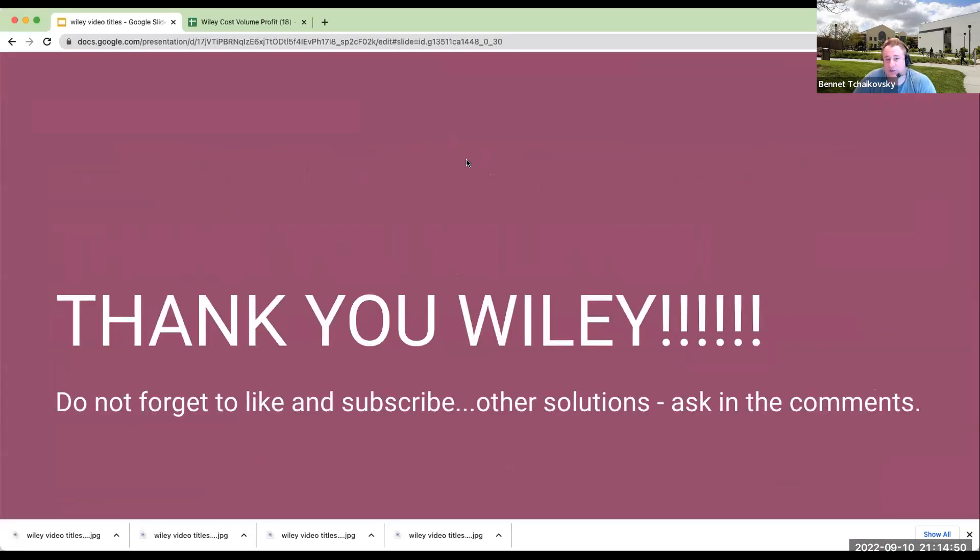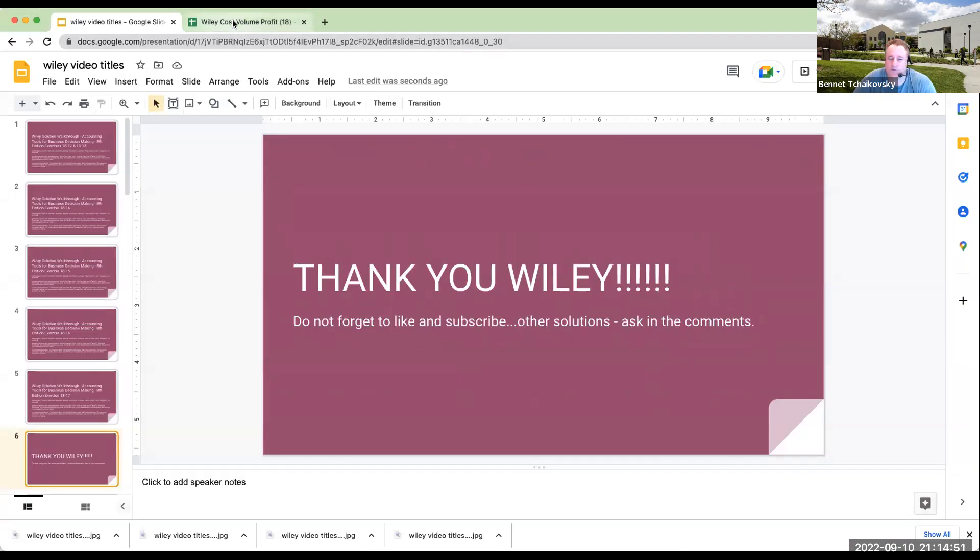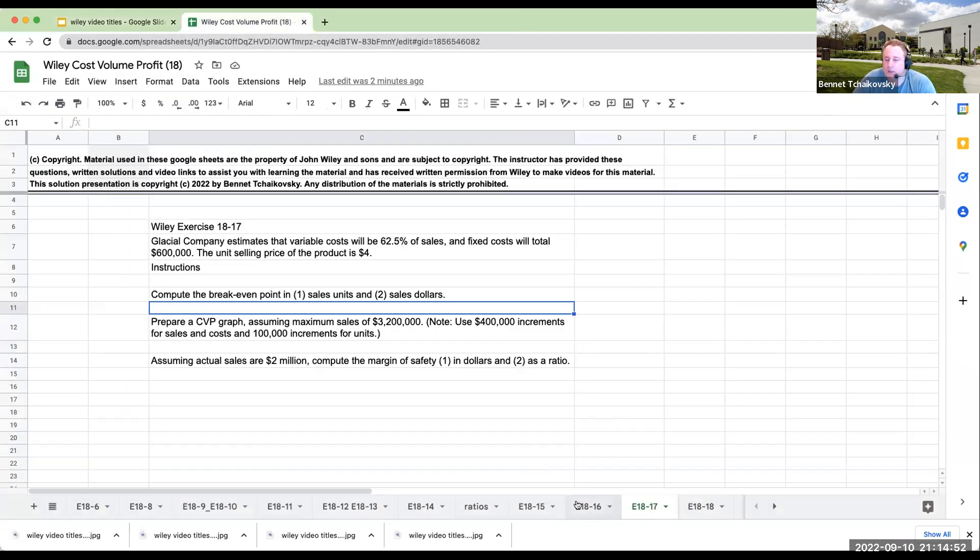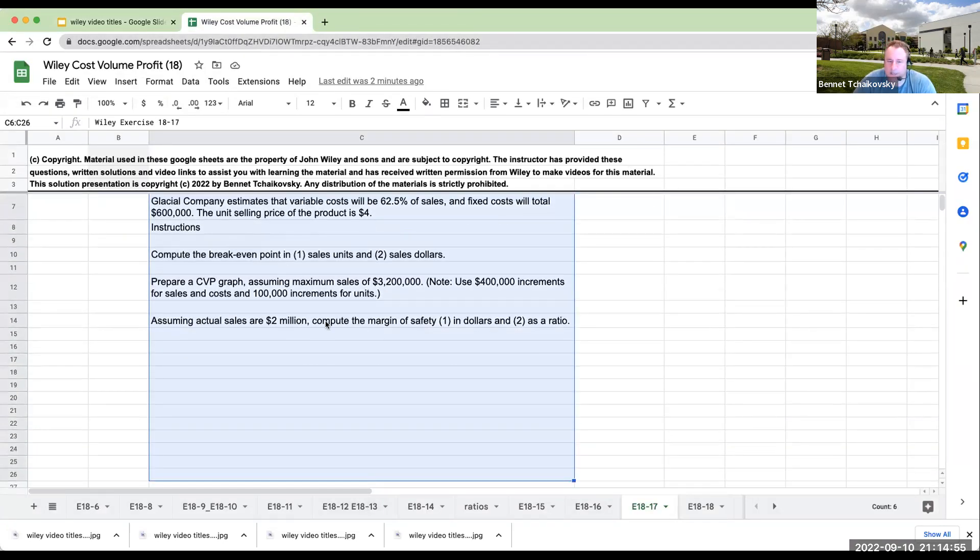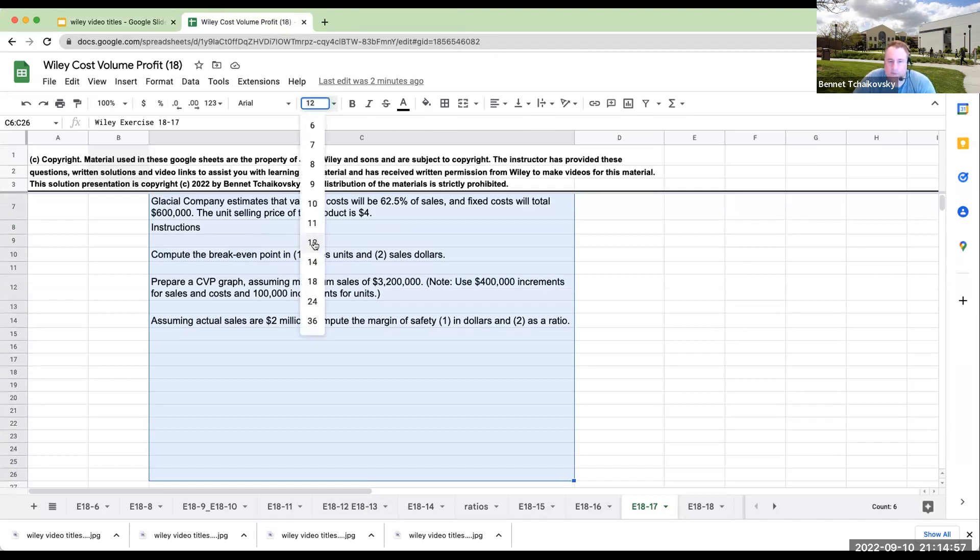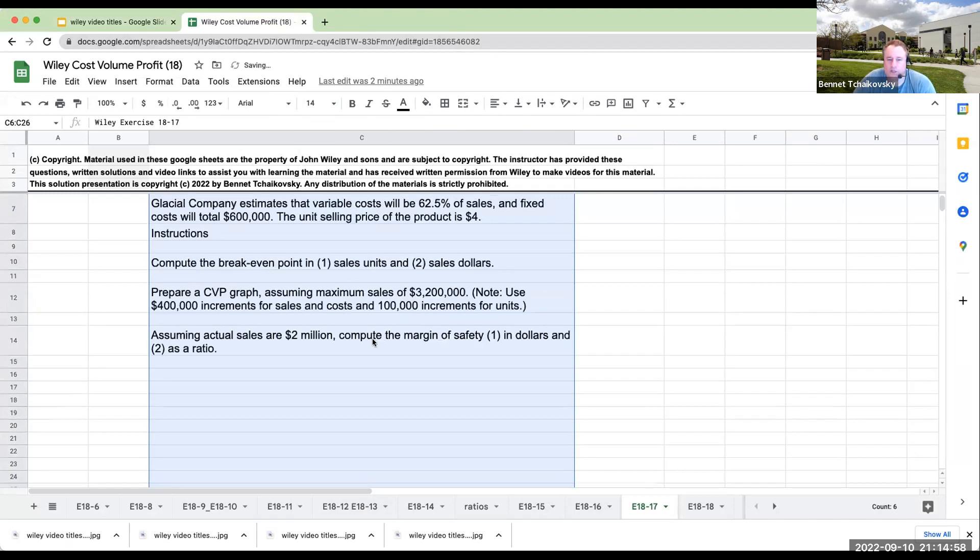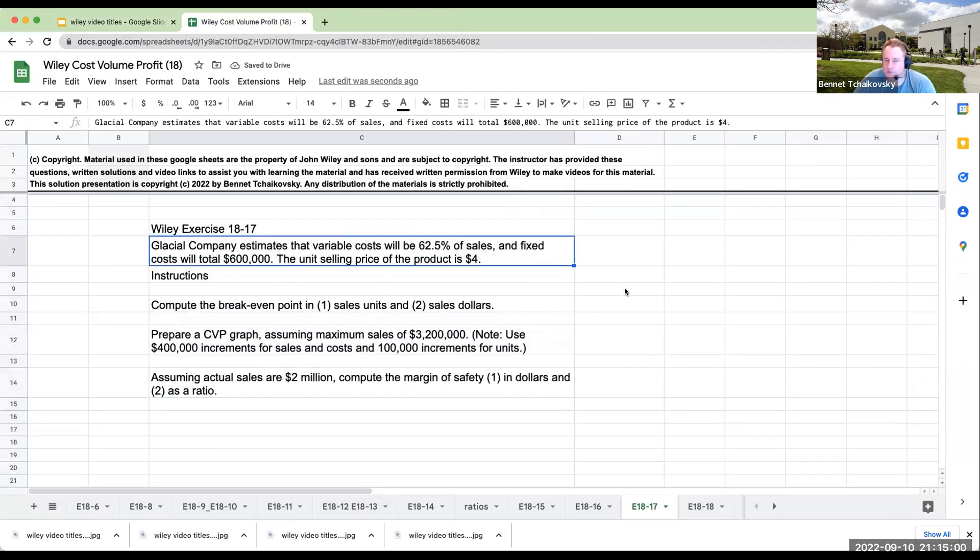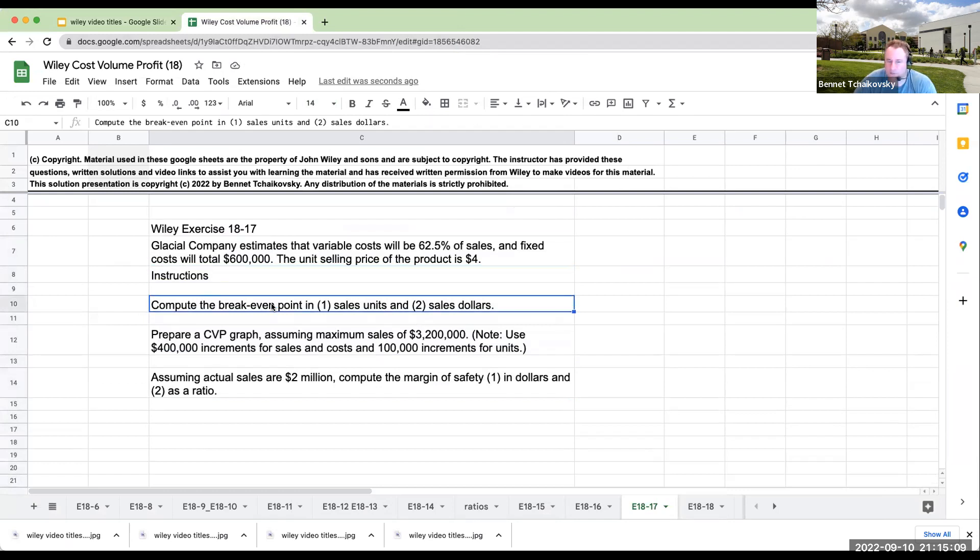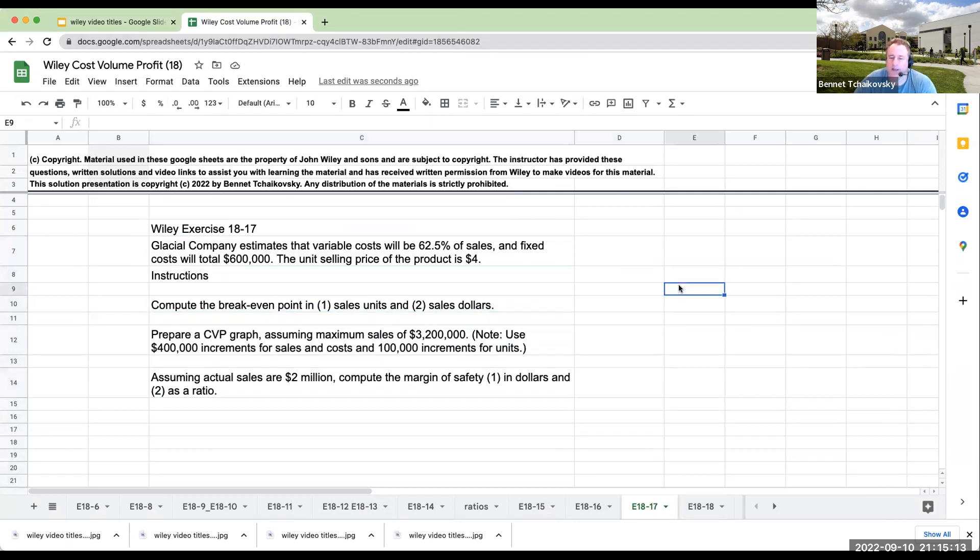Okay, that's enough. Let's go over here. 18-17. Glacial Company estimates that variable cost will be 62.5% of sales and fixed costs will be total $600,000. The unit selling price is $4. Instructions: Compute the breakeven point in sales units and sales dollars.